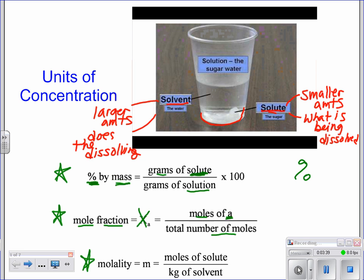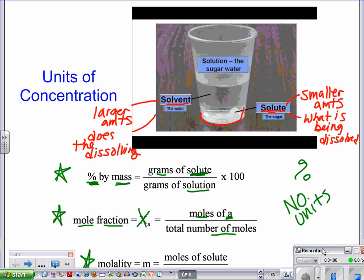There's no reason A couldn't be your solute or your solvent — you can do it for either. If you take moles divided by moles, the units cancel out, so mole fraction has no units.